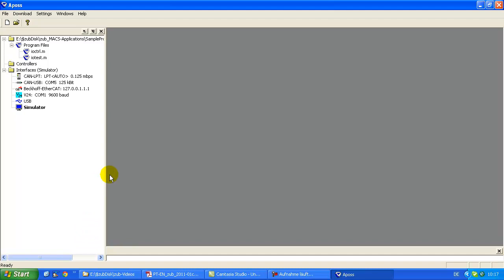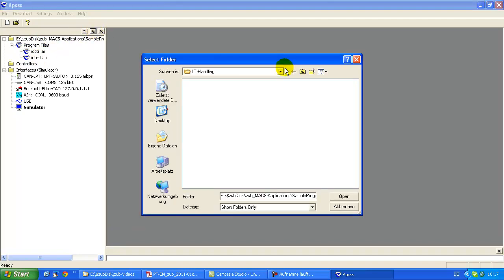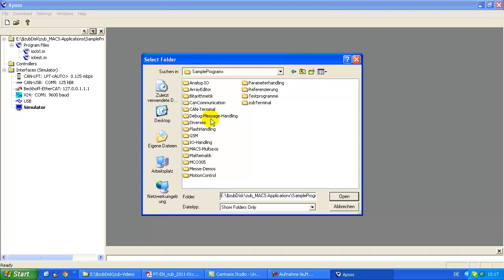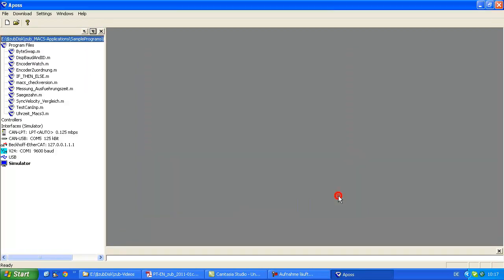So I started APOS already and first of all what you see here we have a kind of file explorer which lists the program files of APOS. Here you have an icon to select the directory where you want to log in. Here I change to another one and you see there are other files in it.